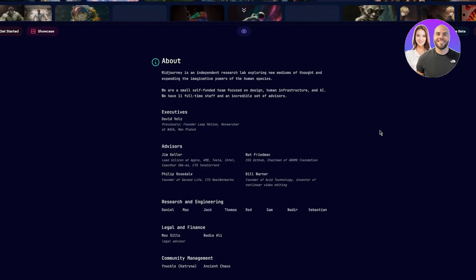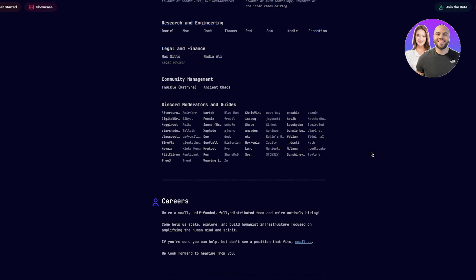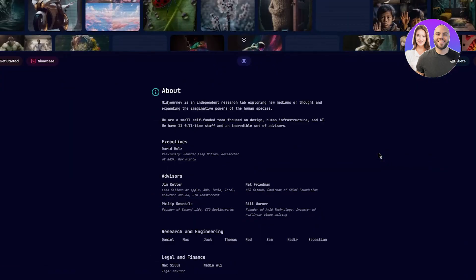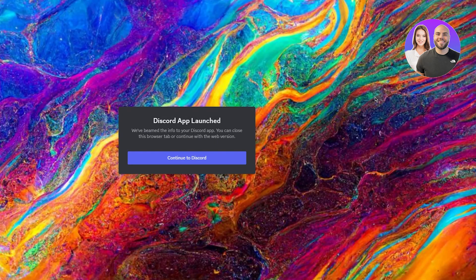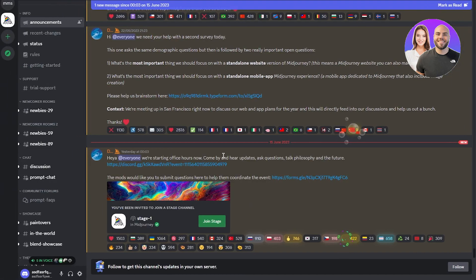Midjourney is an independent research lab exploring new mediums of thought and expanding the imaginative powers of the human species. It's a small self-funded team focused on design, human infrastructure, and artificial intelligence — 11 full-time staff and an incredible set of advisors. Now, to access this amazing AI, click where it says 'Join the Beta.' Before starting, you are going to need Discord — Midjourney is totally Discord-based and it's essential to have Discord for Midjourney.